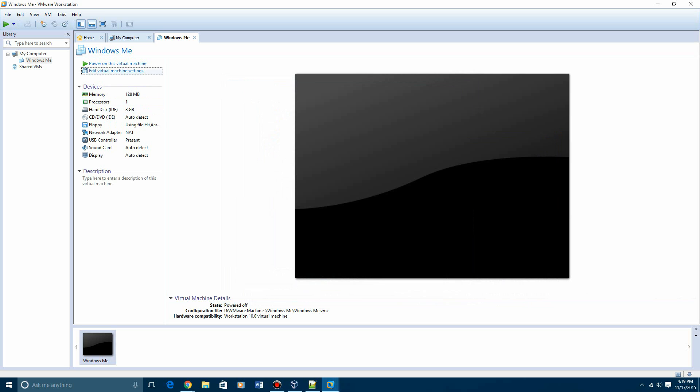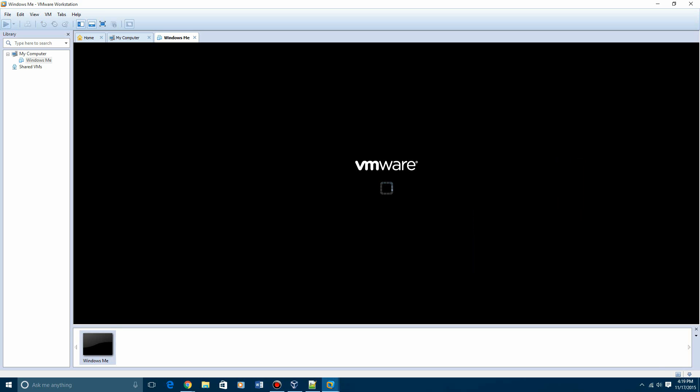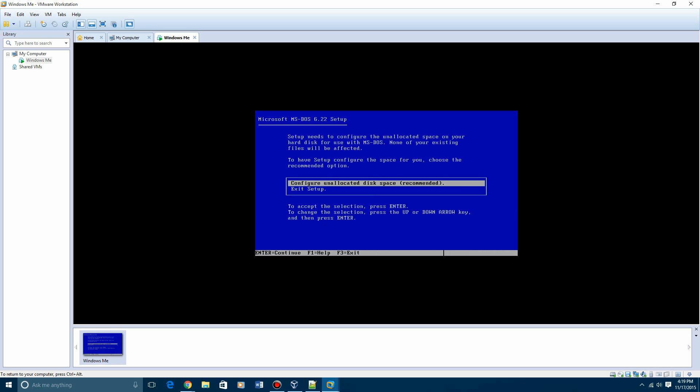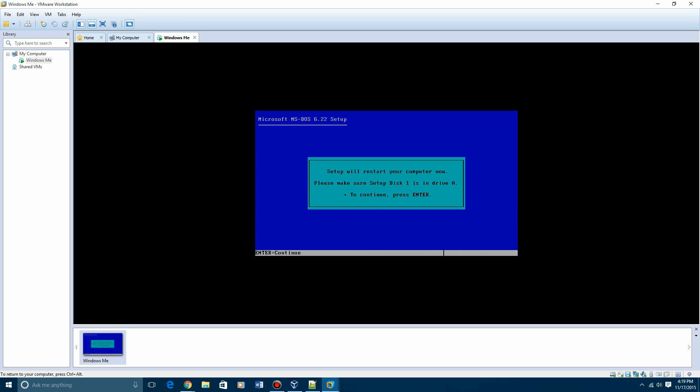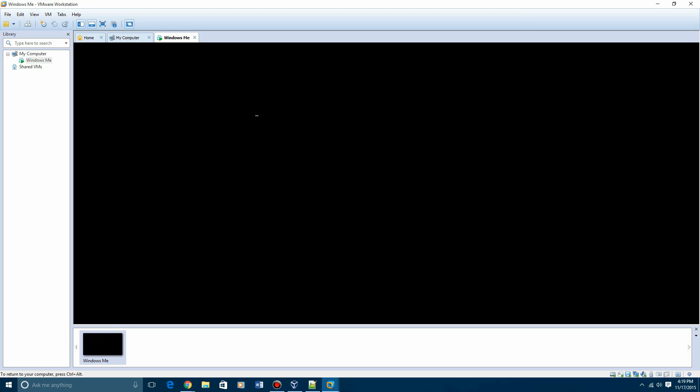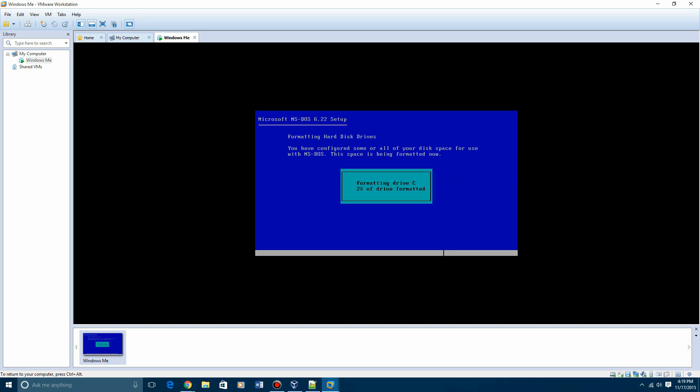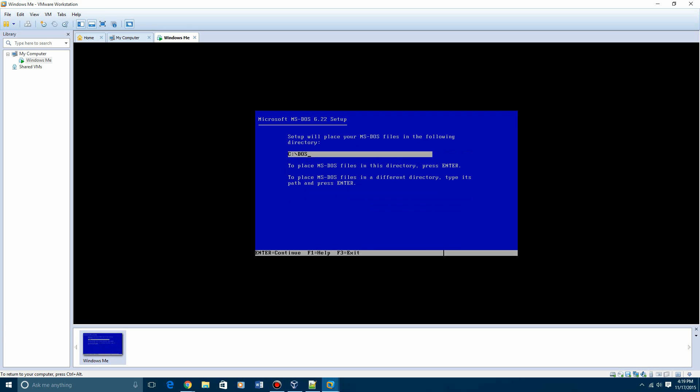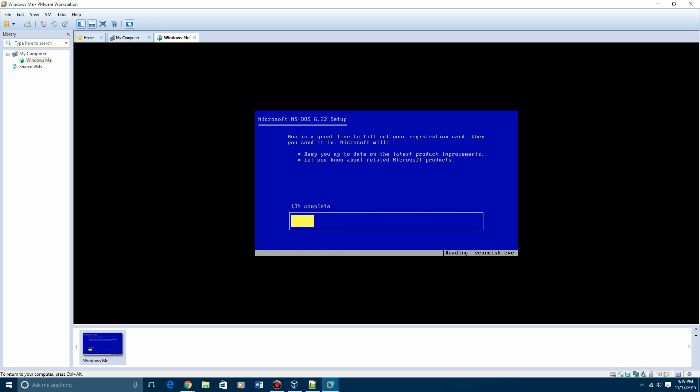And then go ahead and power on the virtual machine. It'll say starting MS-DOS. Then just go through the basic setup of Microsoft DOS. So just hit enter to continue. Then hit enter again to configure the space. Hit enter again. It'll restart the virtual machine. It'll format the C drive, or the so-called C drive, of your virtual machine. And then just confirm these settings are correct. It doesn't really matter. It's just the time and the date. Hit enter. And then hit enter again for this.